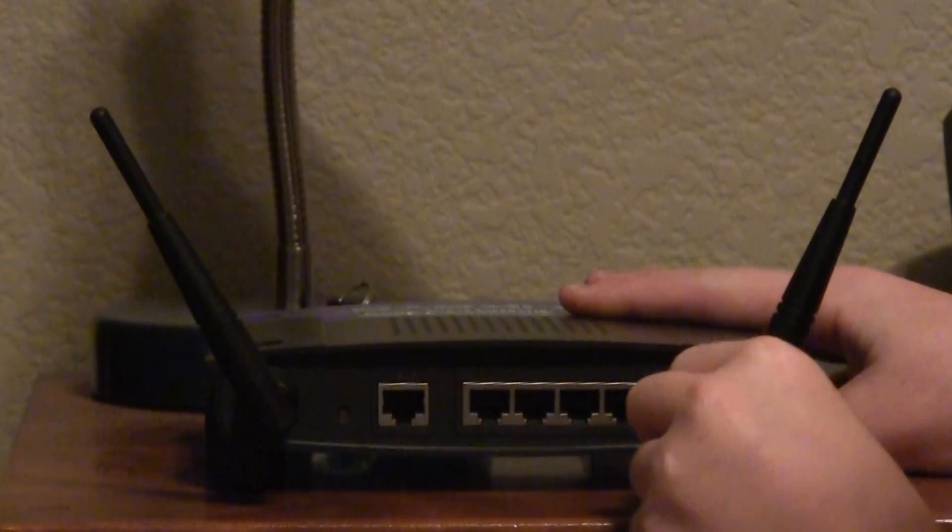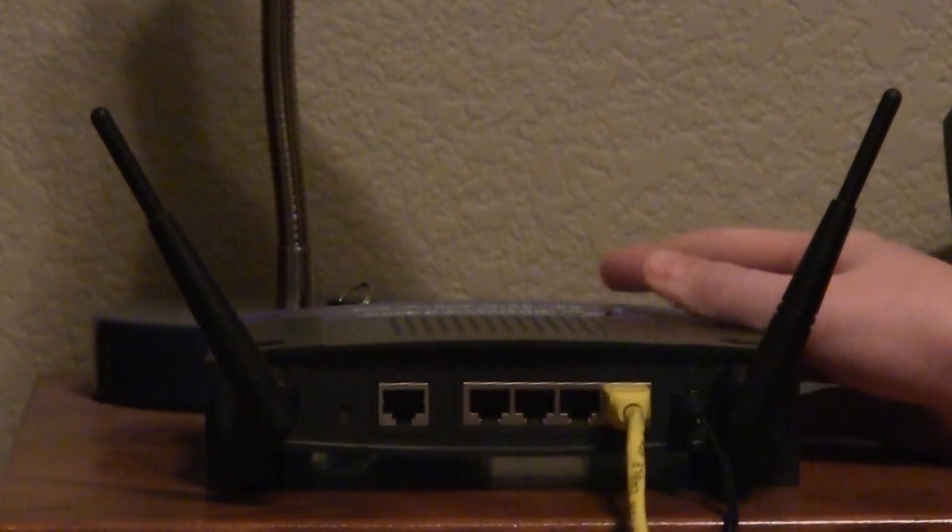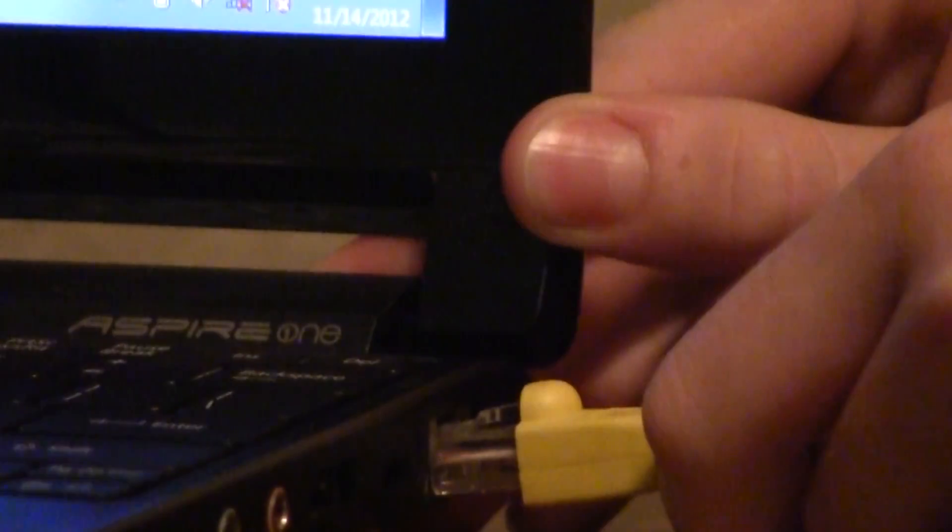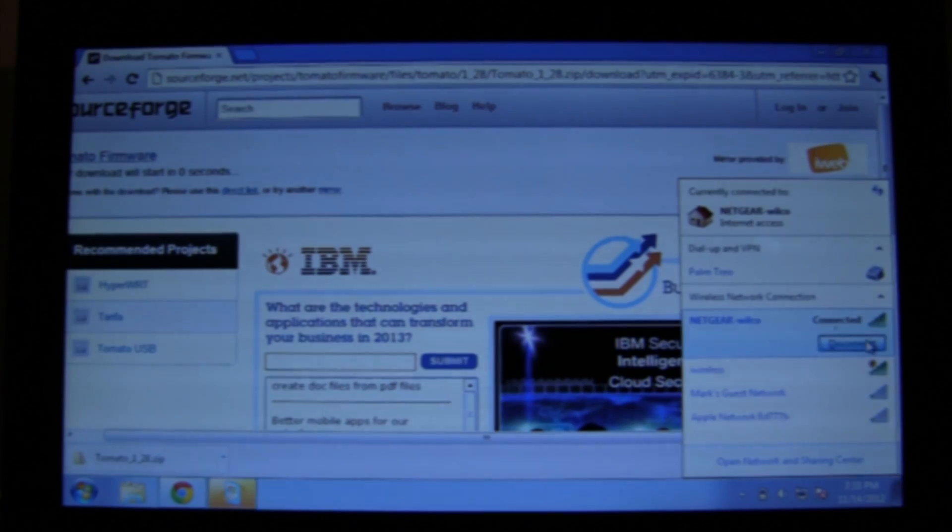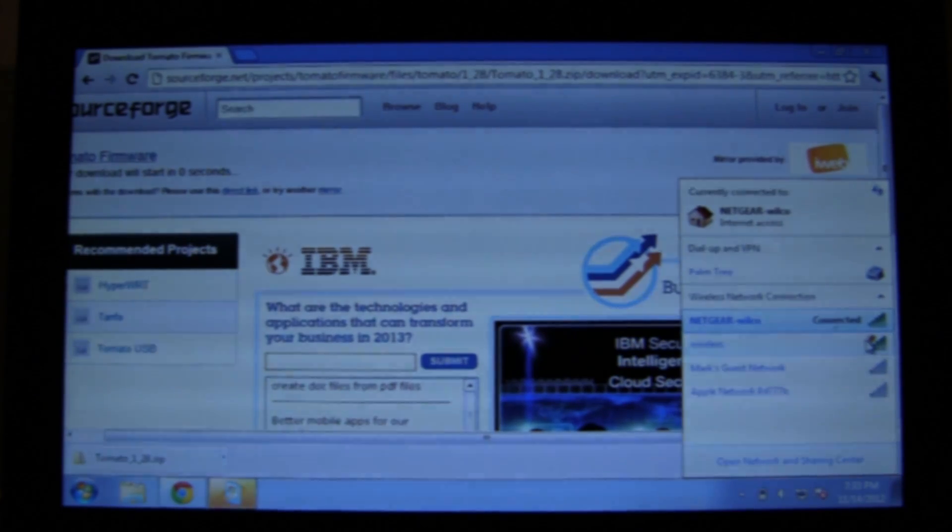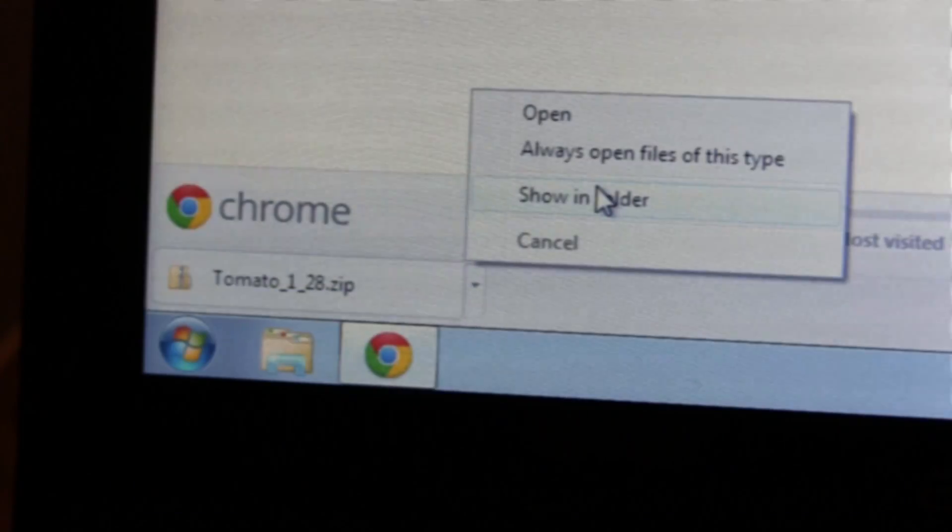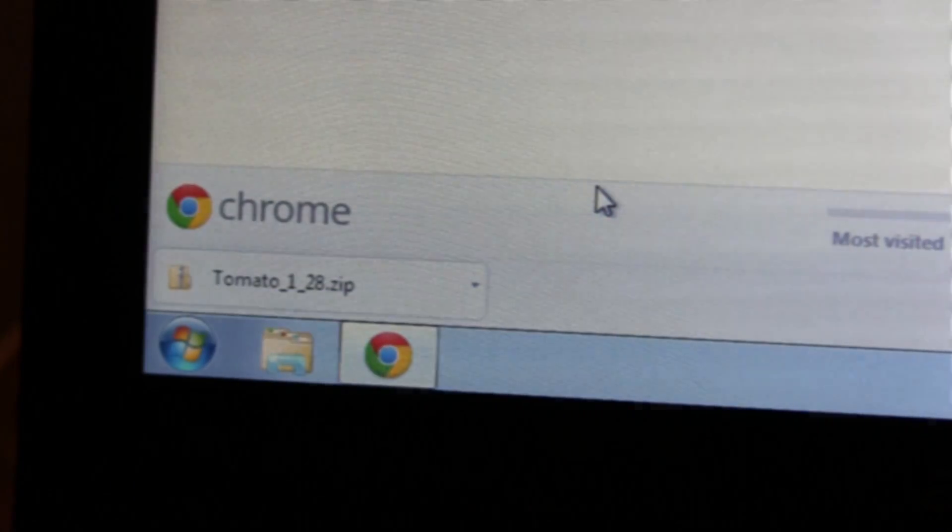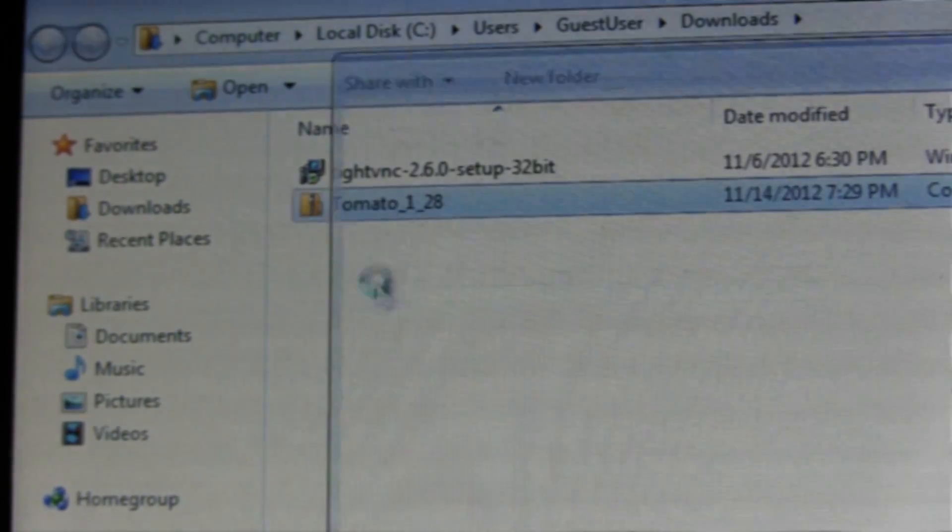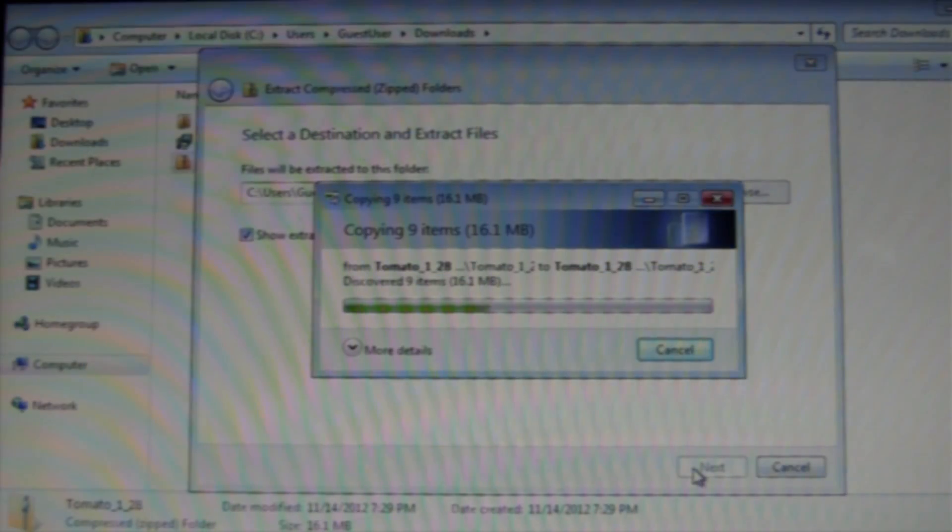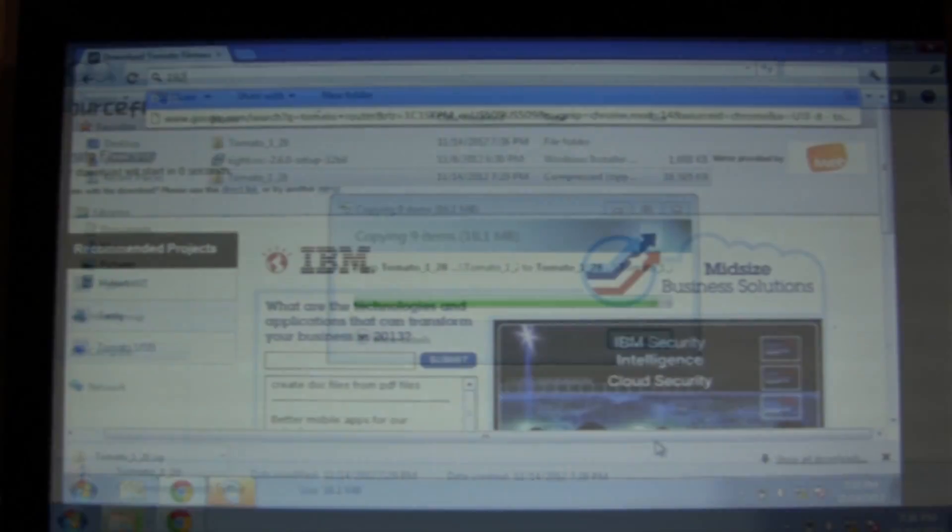Now you can plug in your router and run an ethernet cable from the router to the computer you've downloaded the files onto. You'll want to disconnect from the network your computer was previously connected to. Now you can unzip the files in the zip folder. Right click, extract all, and then wait for the files to copy.